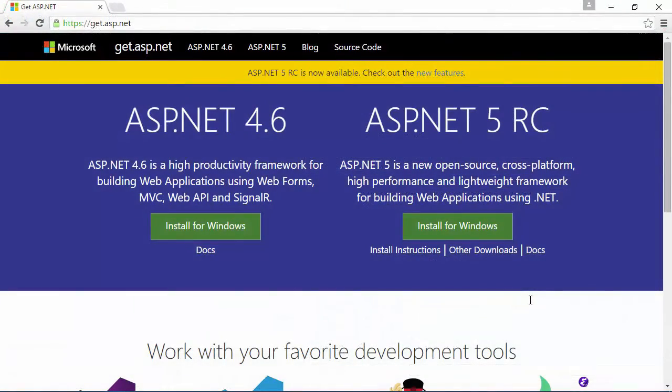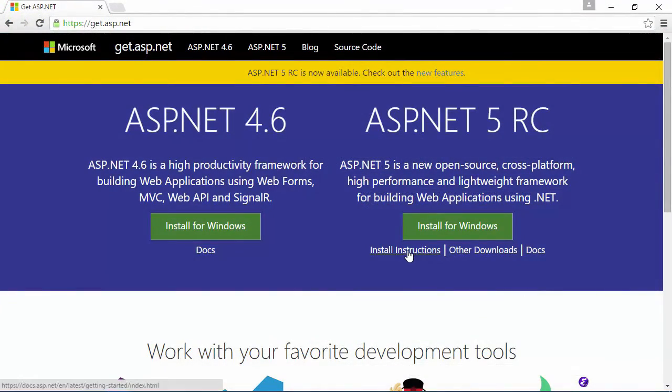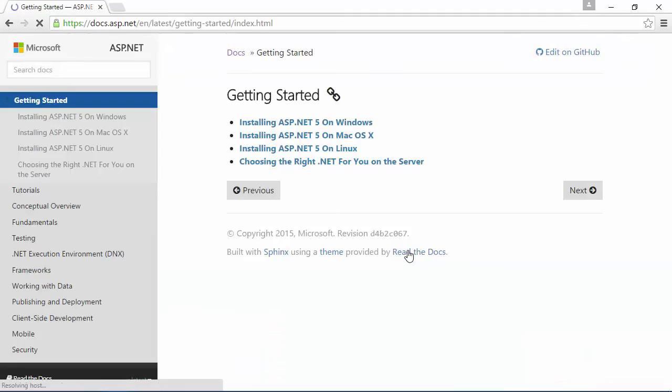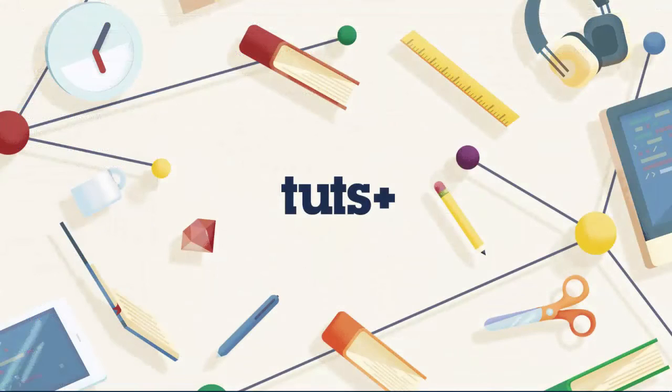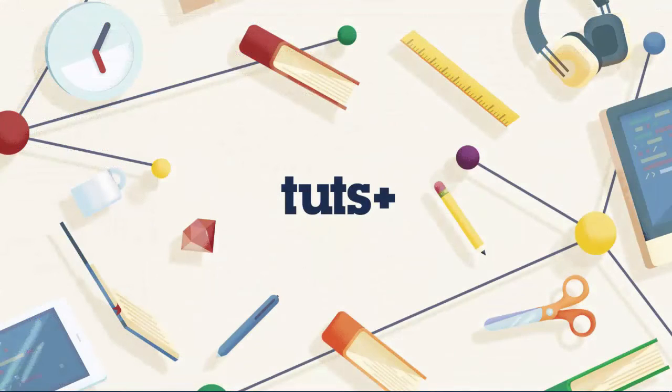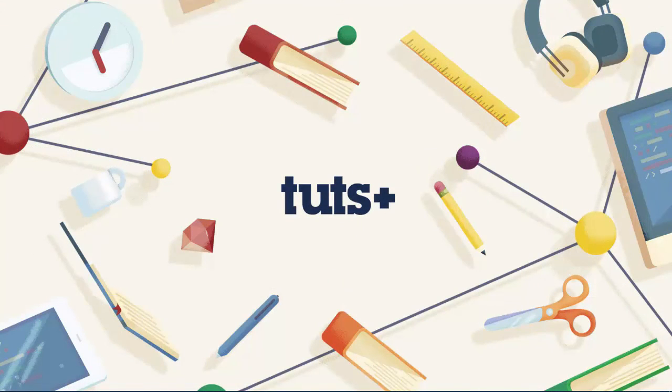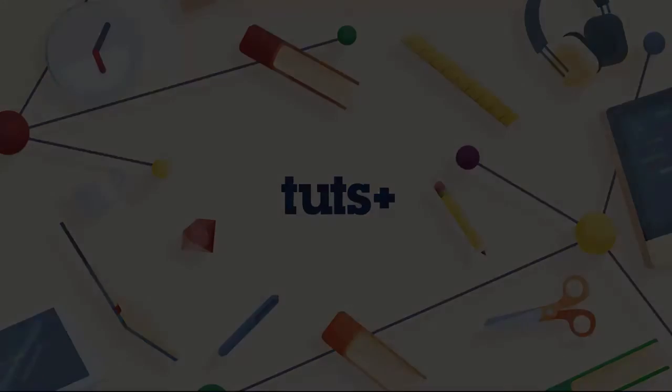Now, even though ASP.NET 5 is open source and cross-platform, don't let my tech choice discourage you. The ideas and concepts I present in this course can be applied to any language and technology. So when you're ready, cue up the next video and we will get started.